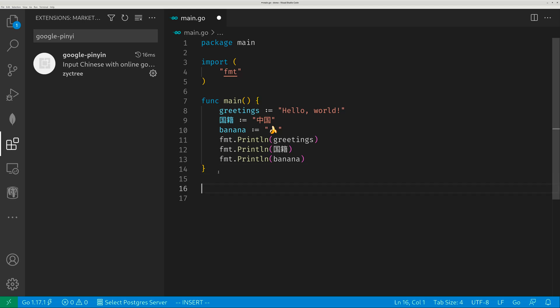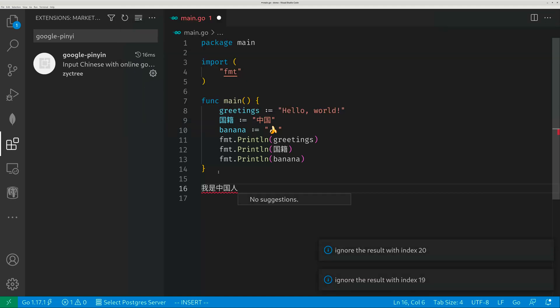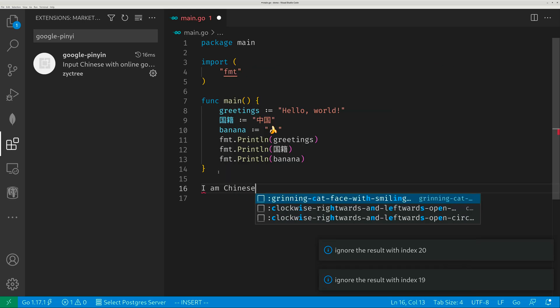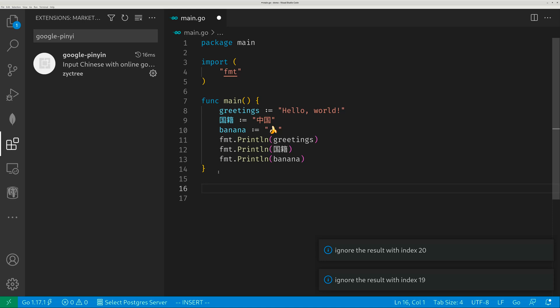So now control space, Chinese characters, control space again. Okay, so it's very easy.